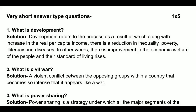Very short answer type question. Question number one: What is development? Solution: Development refers to the process as a result of which, along with an increase in the real per capita income, there is a reduction in inequality, poverty, illiteracy and disease. In other words, there is an improvement in the economic welfare of the people and their standard of living rises.